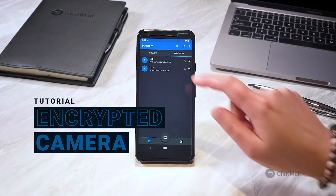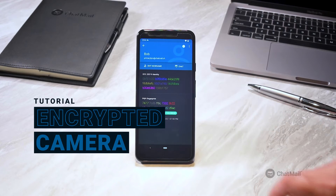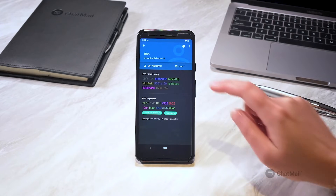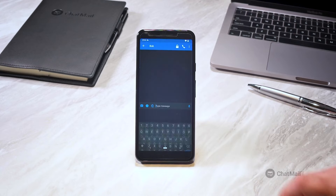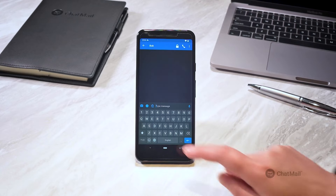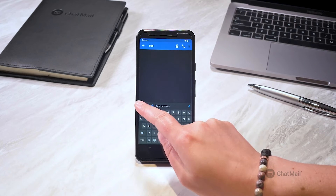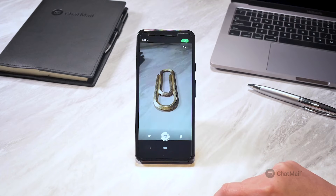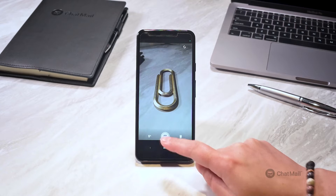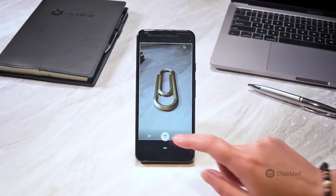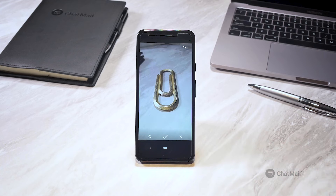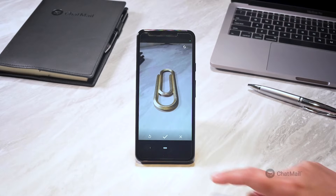ChatMail's camera can be accessed from the home button, the notebook, or within a conversation as shown here. Our custom camera gives you the best image quality and smallest file size without metadata.